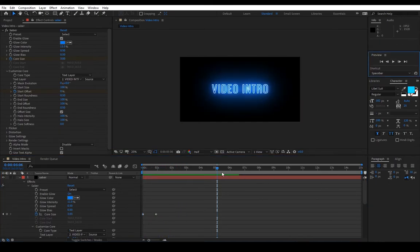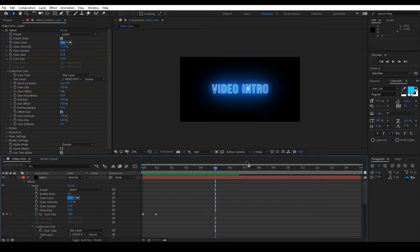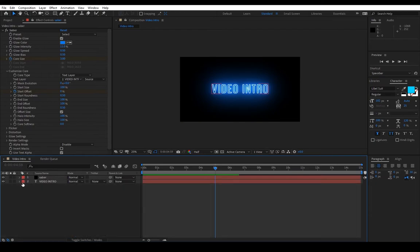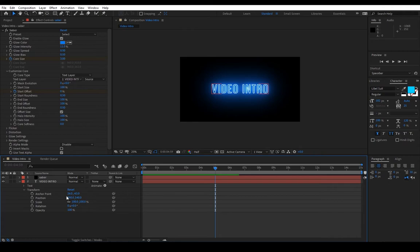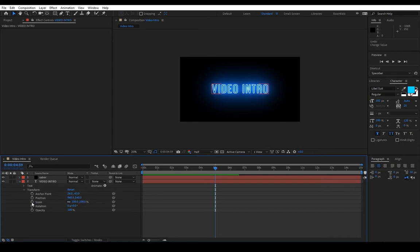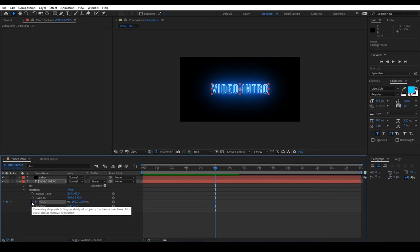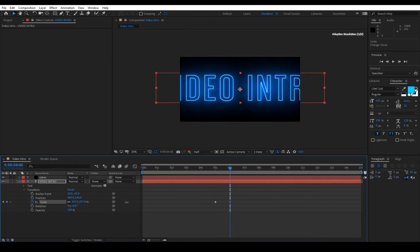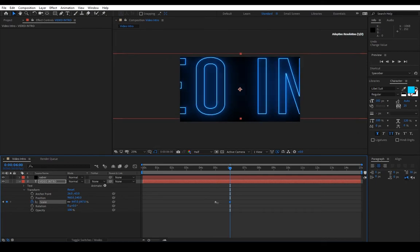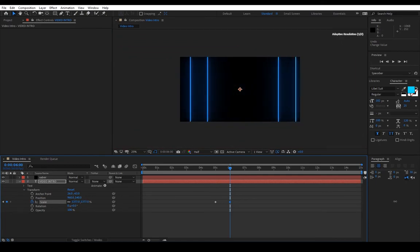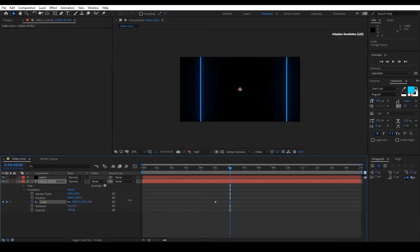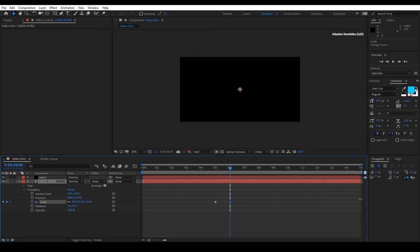At five seconds we want the text to fly towards us or towards the screen. We can close the Saber and we can go to Transform. We will change the scale by making a keyframe with the current size. And at six seconds roughly we want it to have went past the screen like that.